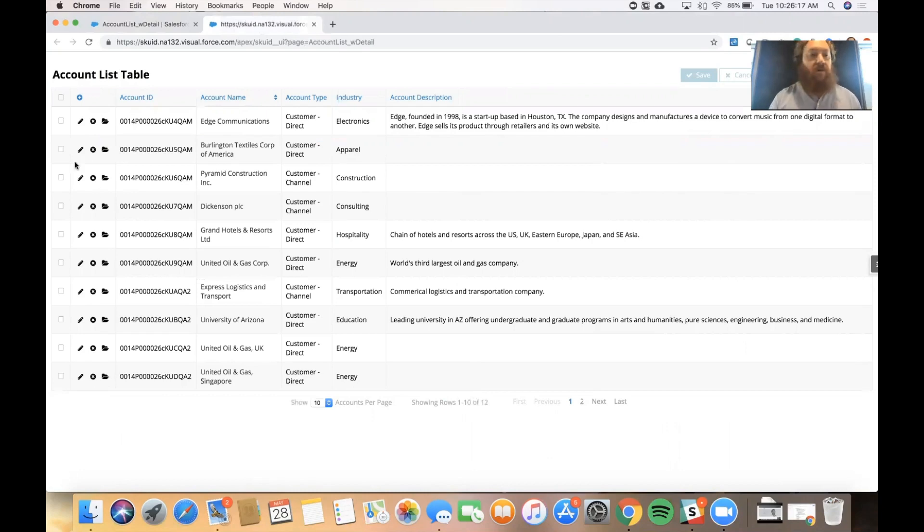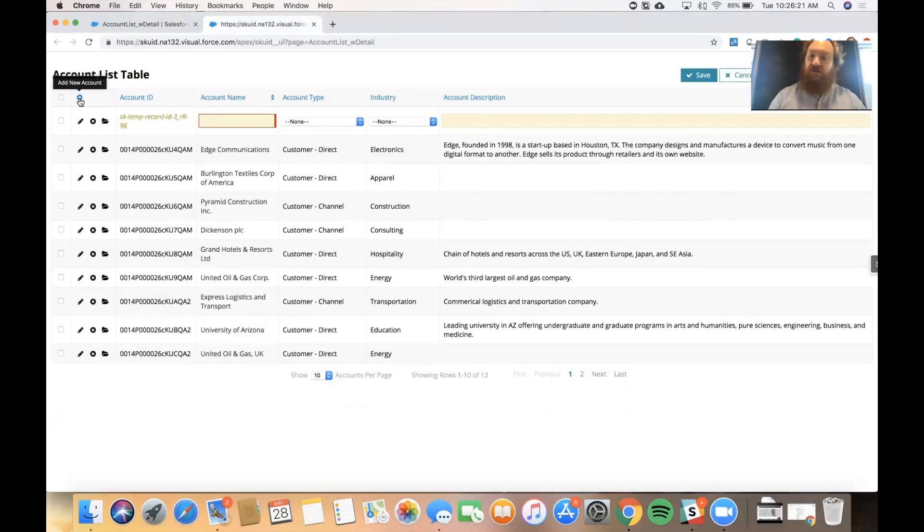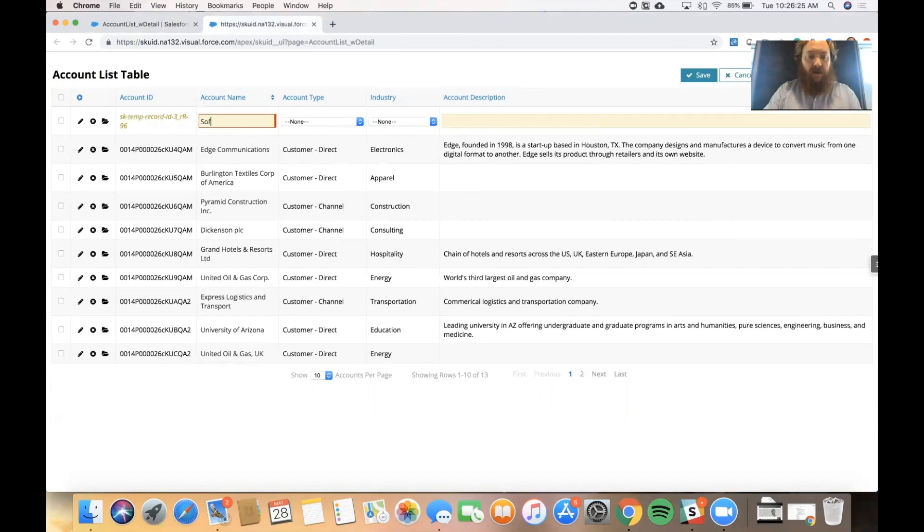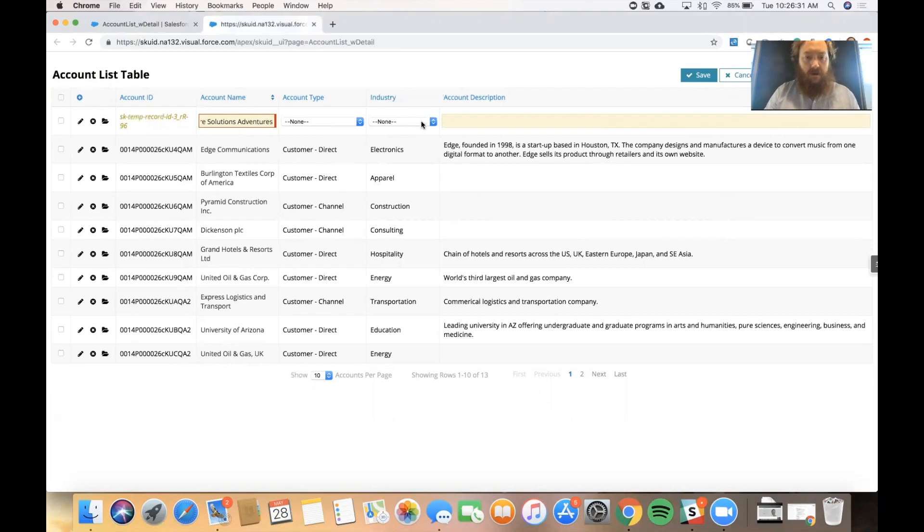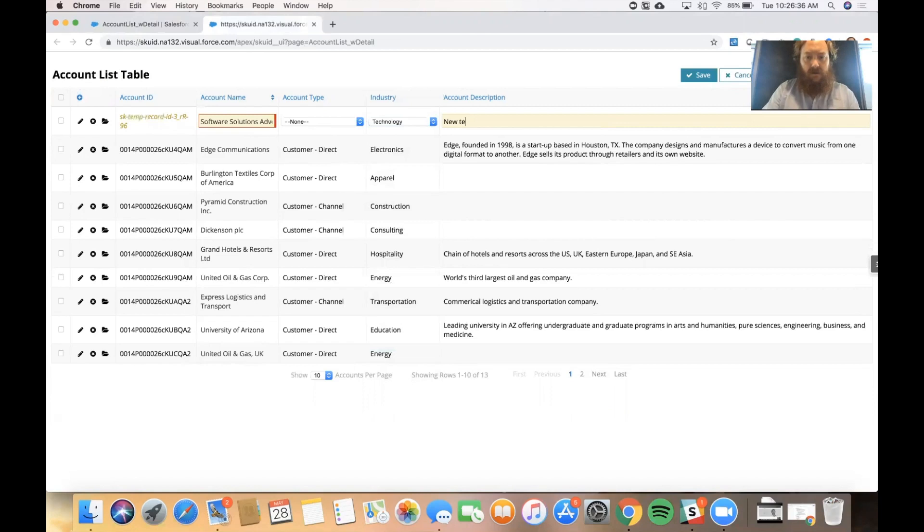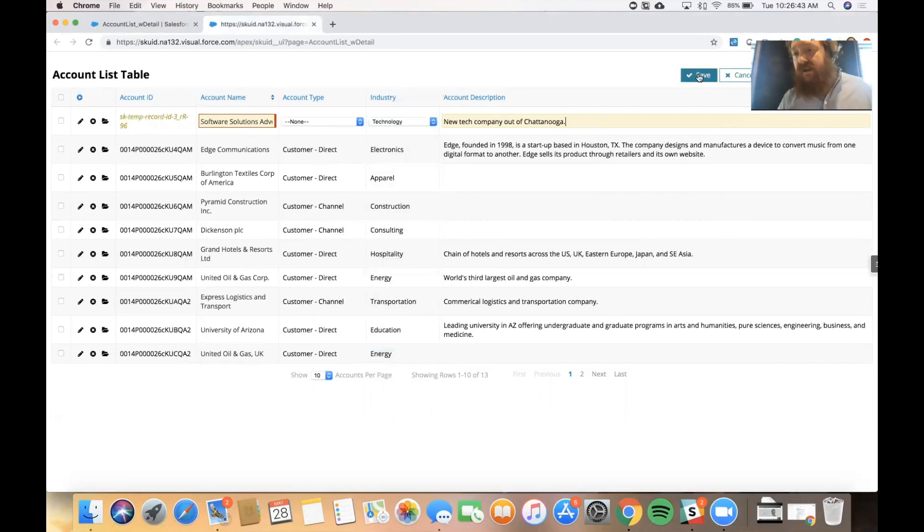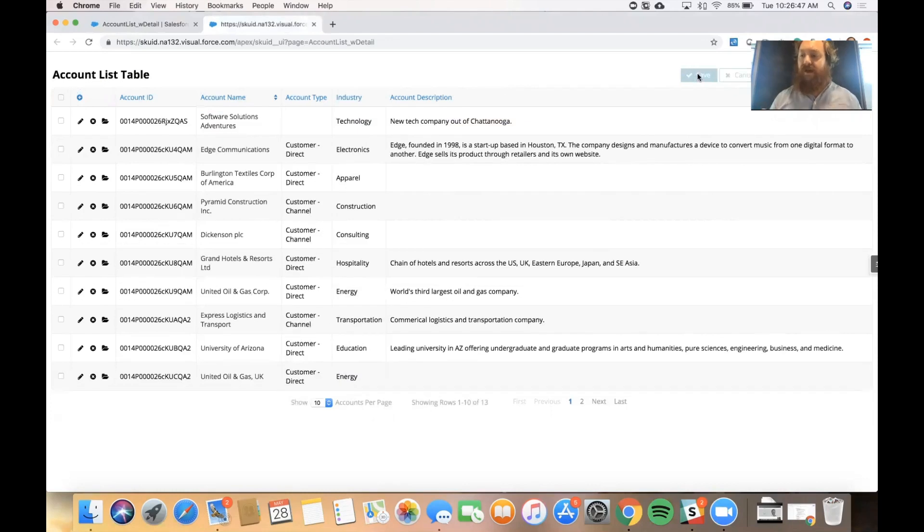If we need to create a row, we can click on this plus icon. Again, this just comes out of the box with the table component. And we can add a new record in line. So we're creating a new technology company. And then we can hit save and the save and cancel button come again out of the box with the table component. We commit those changes back to the Salesforce data.